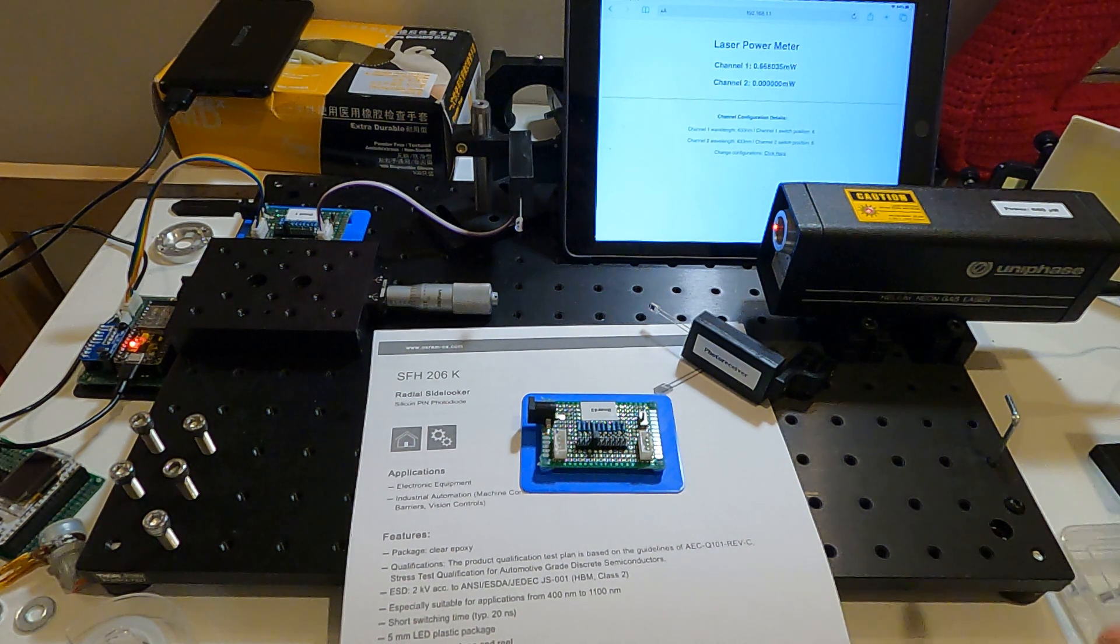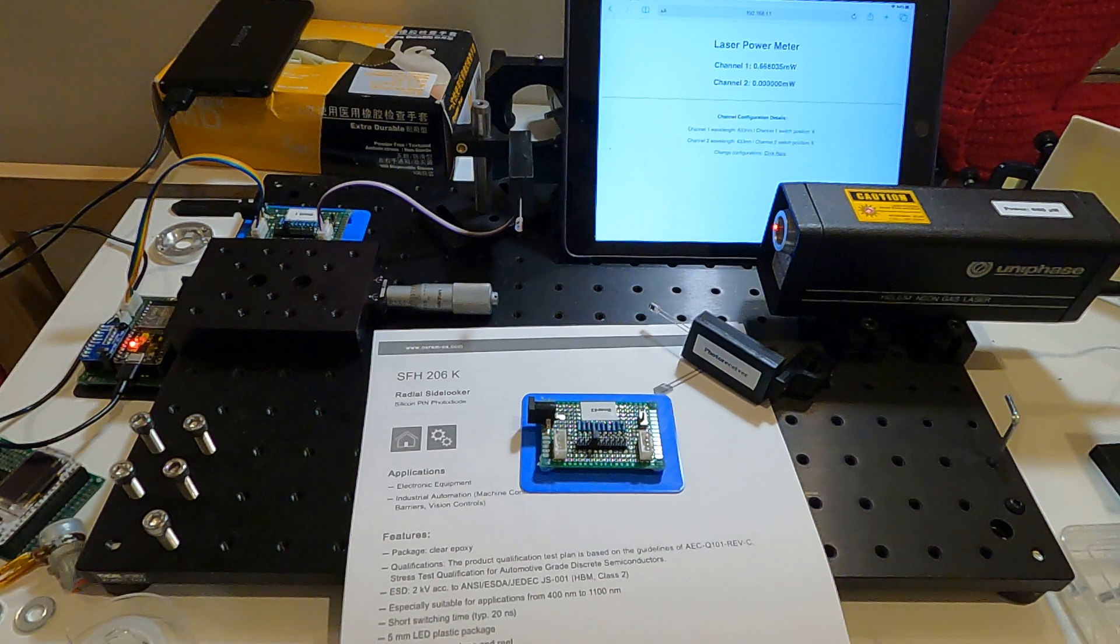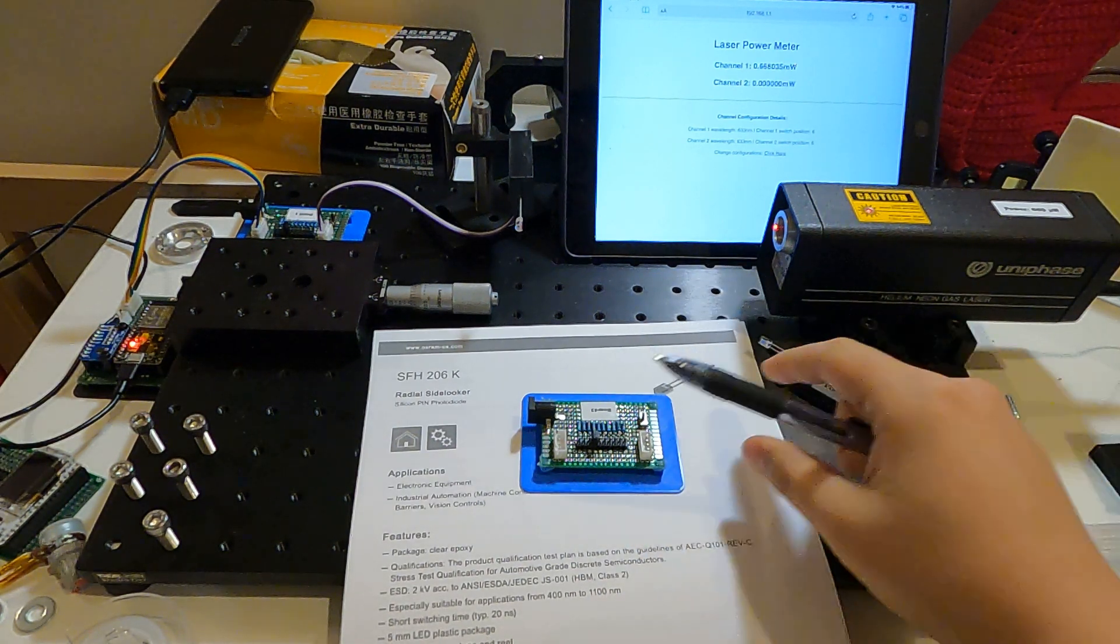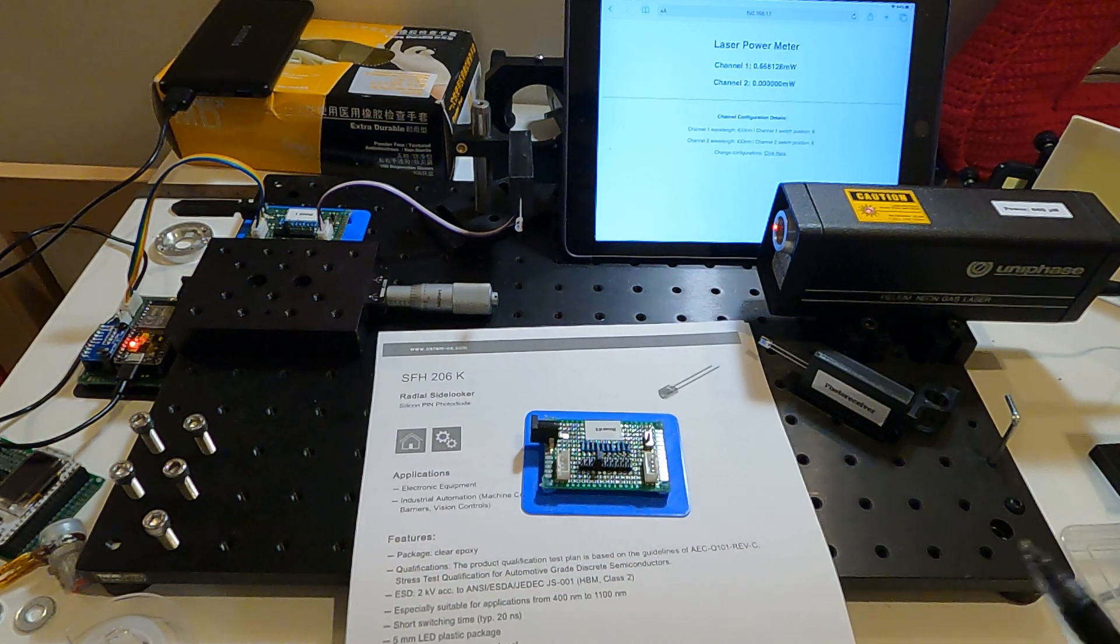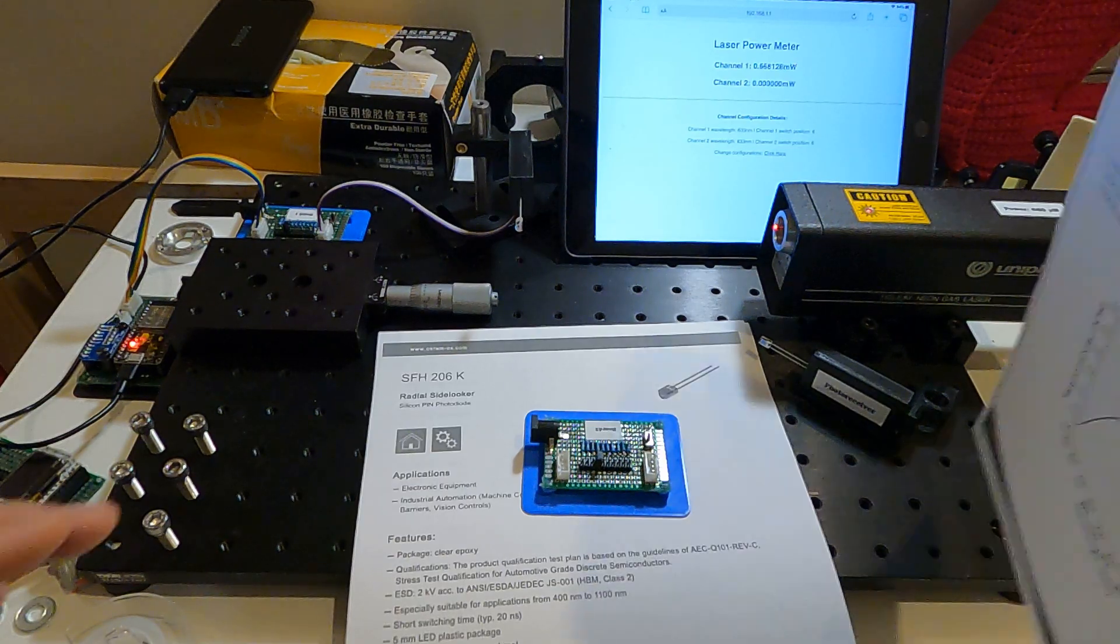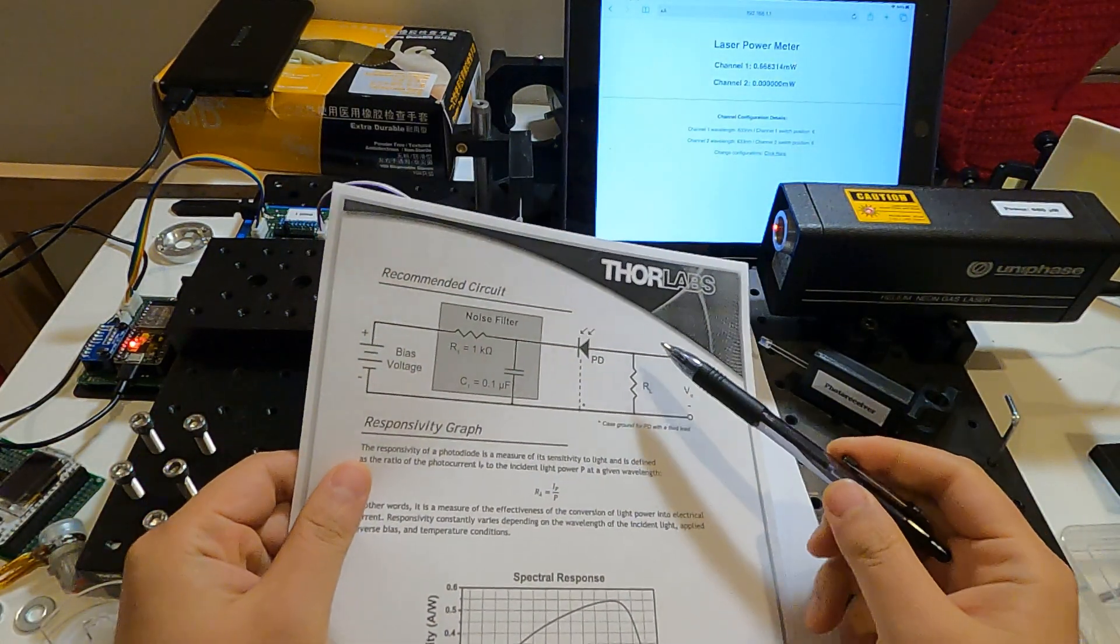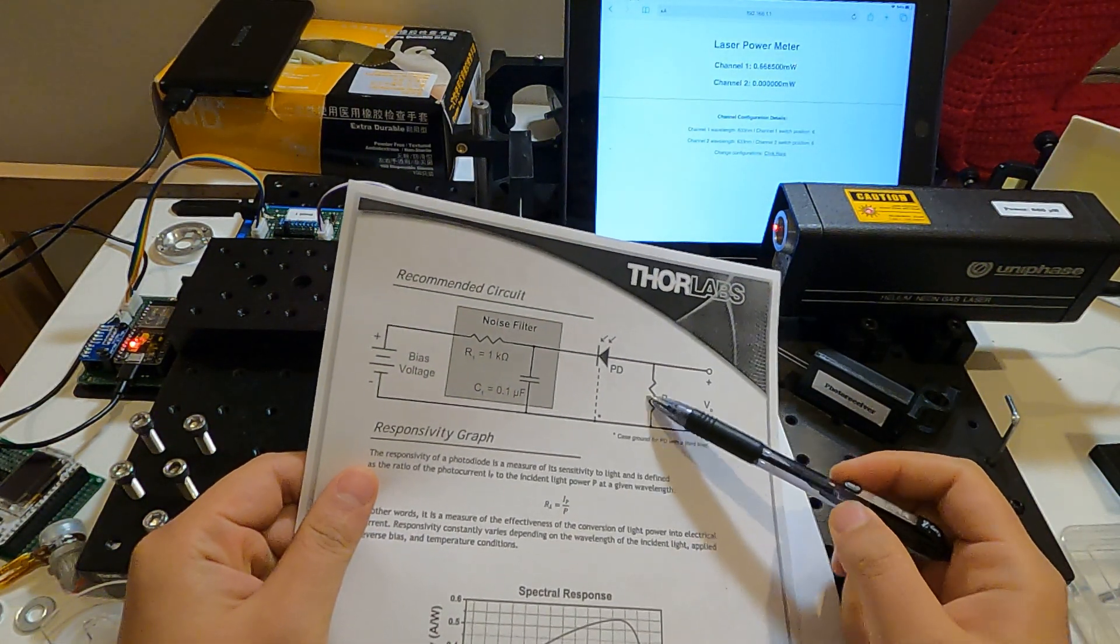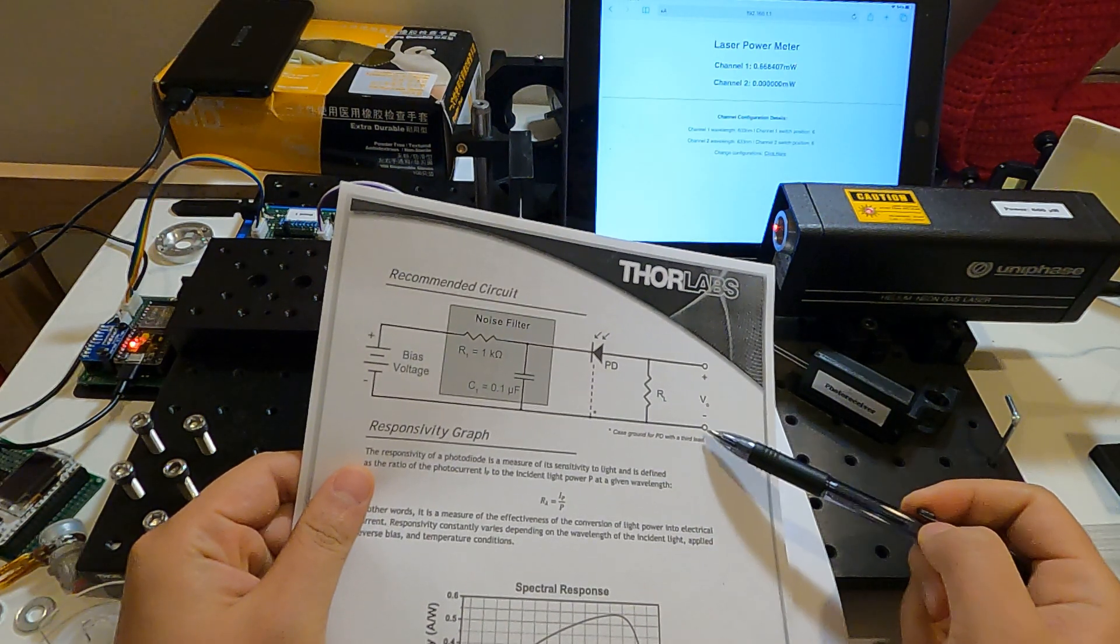The next part I will talk about how to calibrate the data. To measure the specific power we need to know about this resistor value because we measure the voltage here.